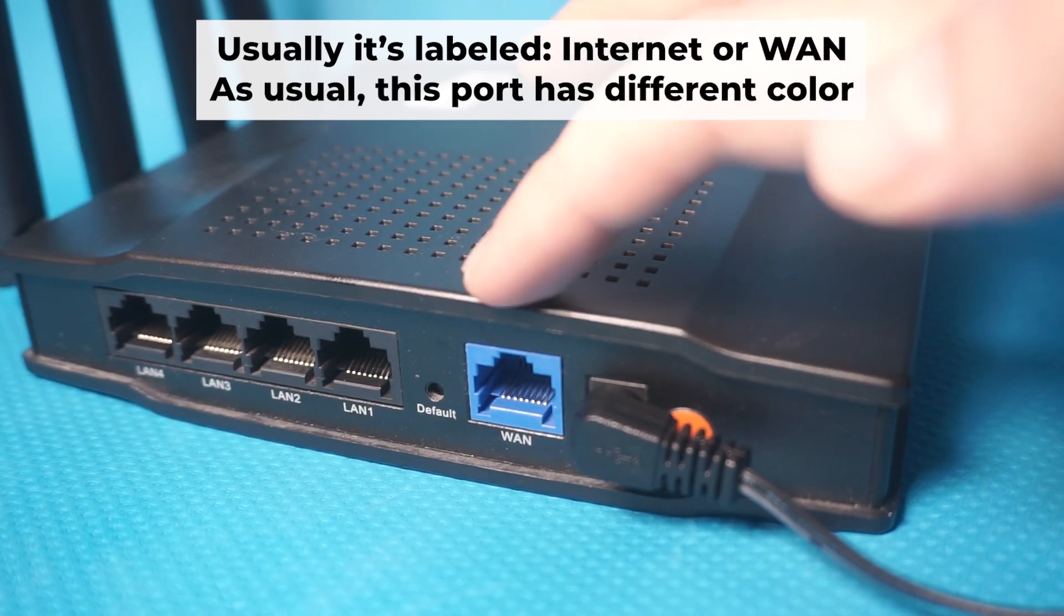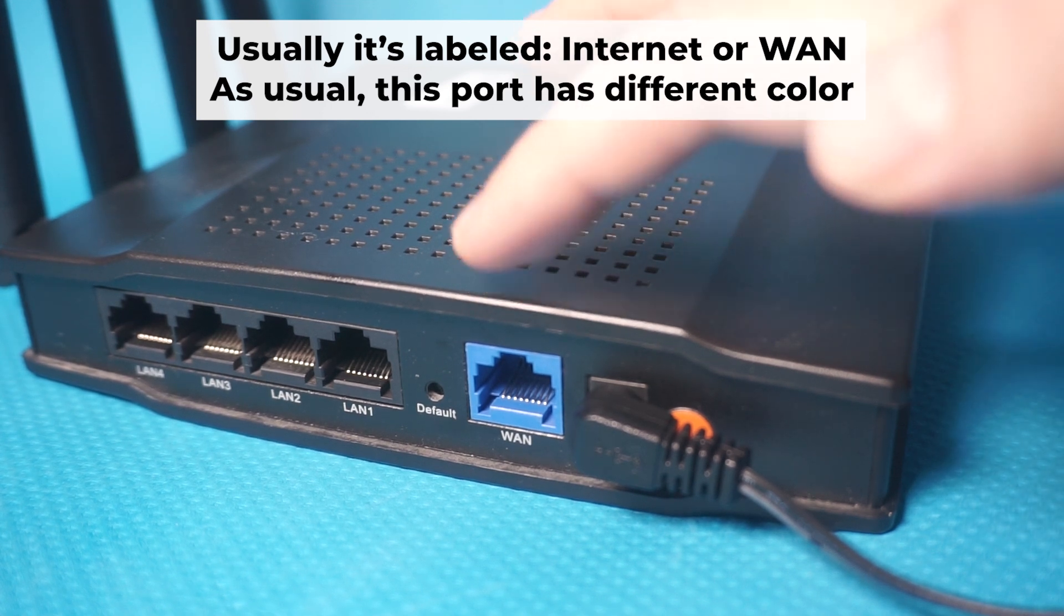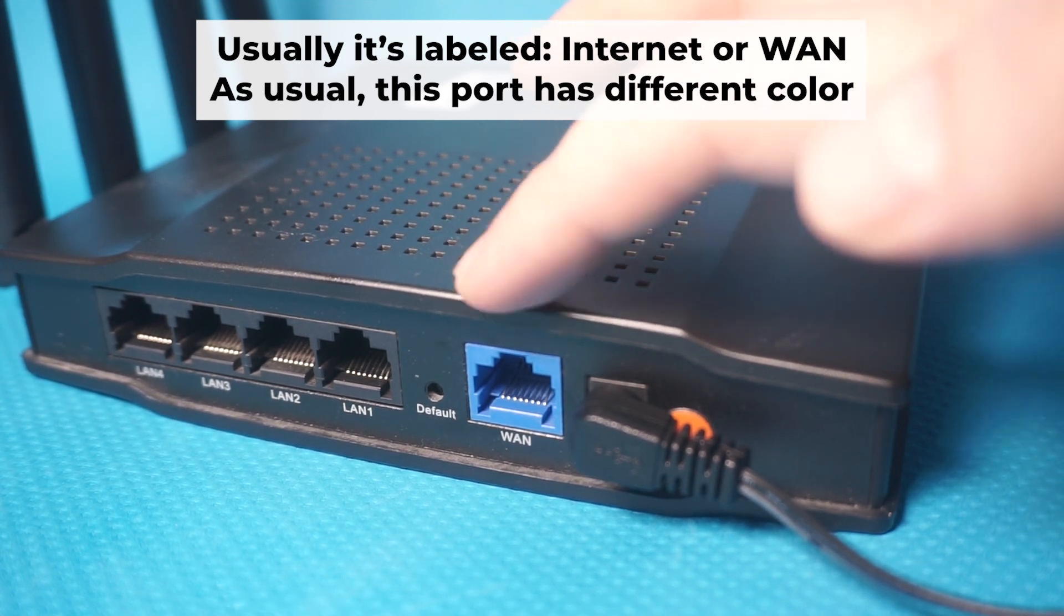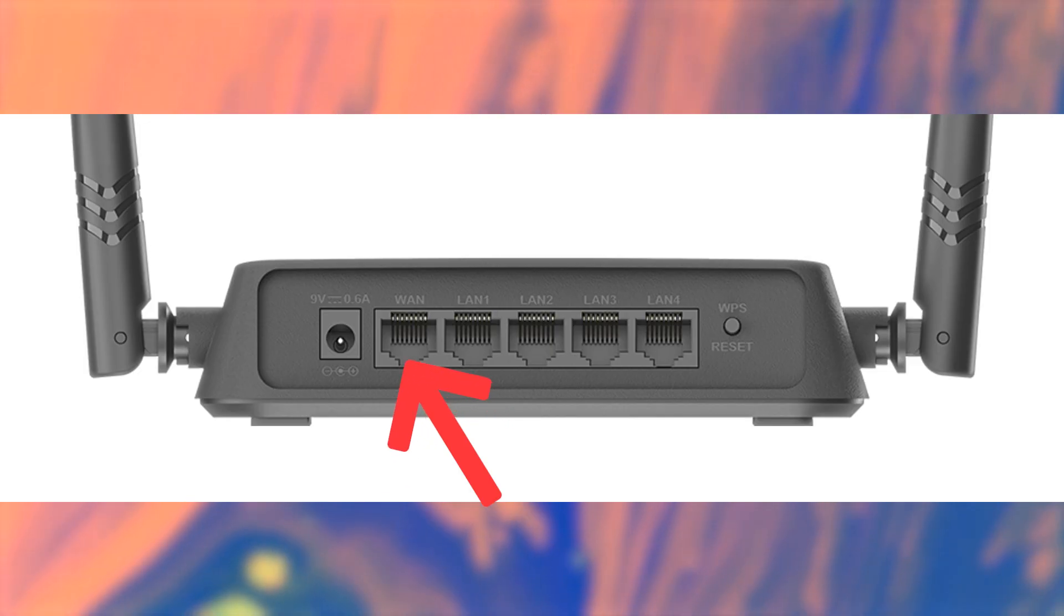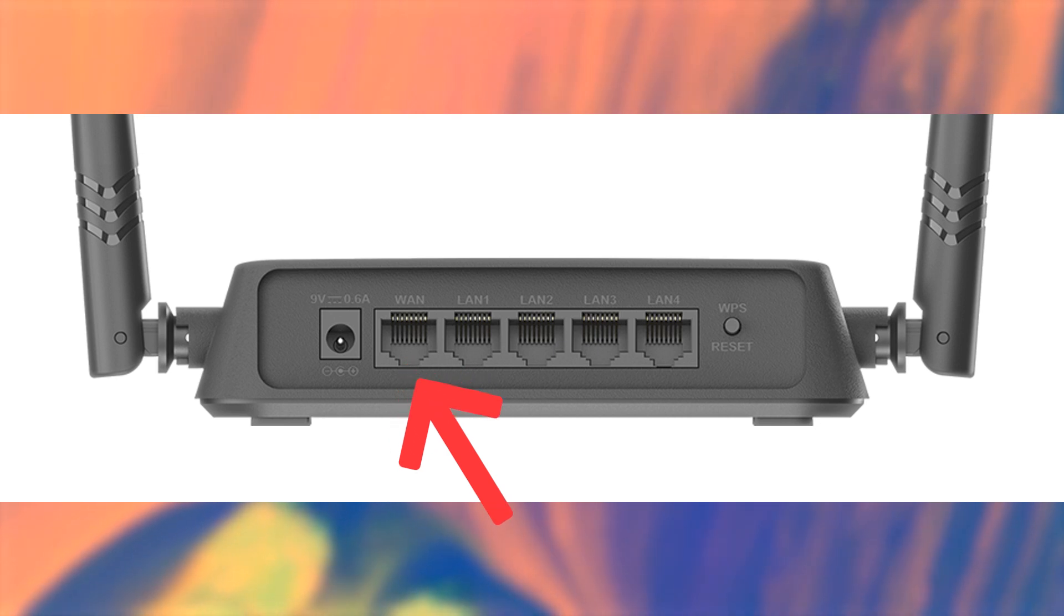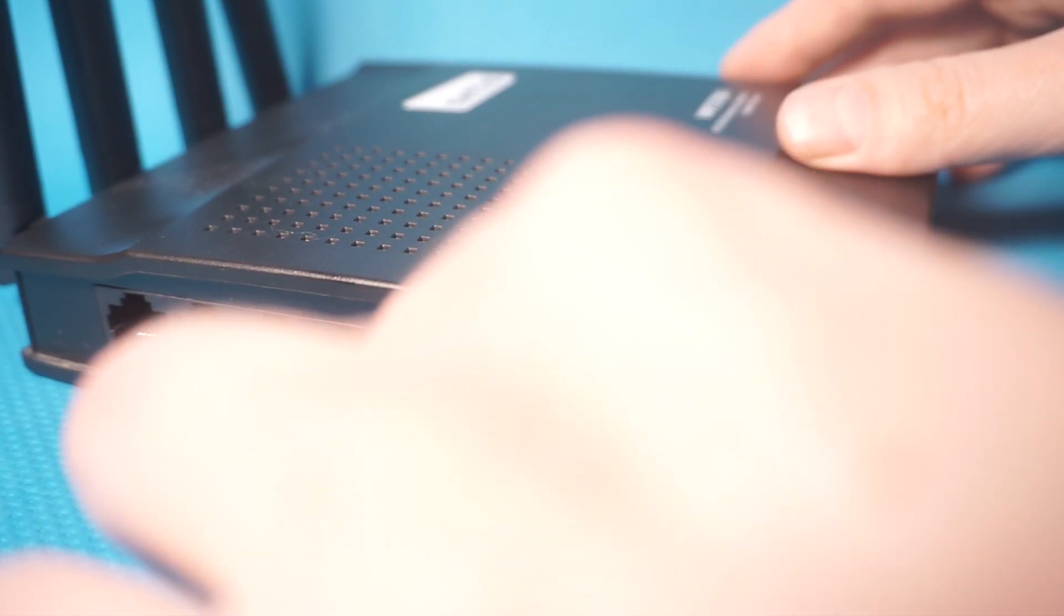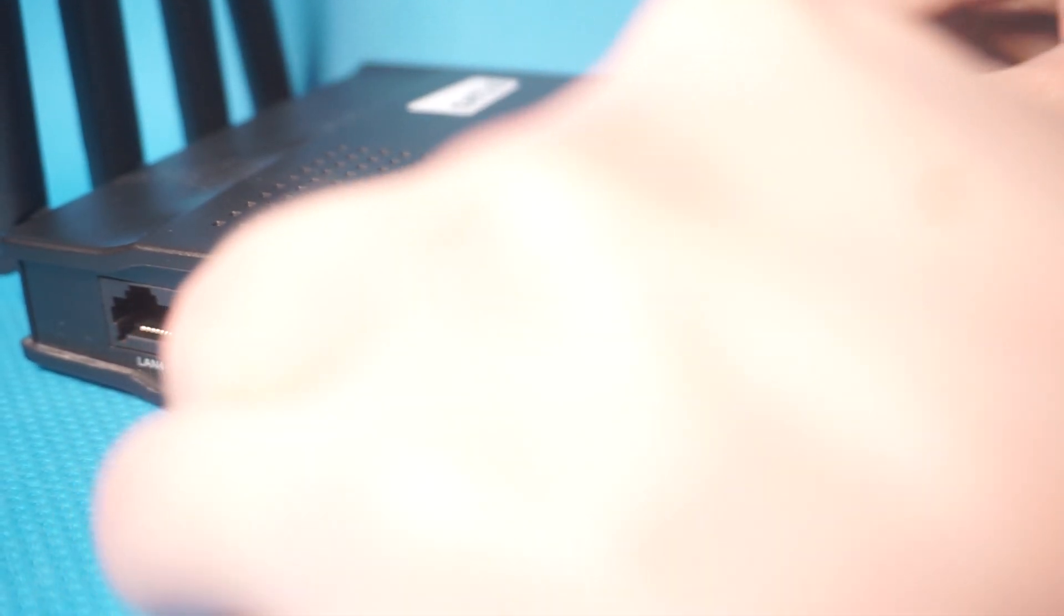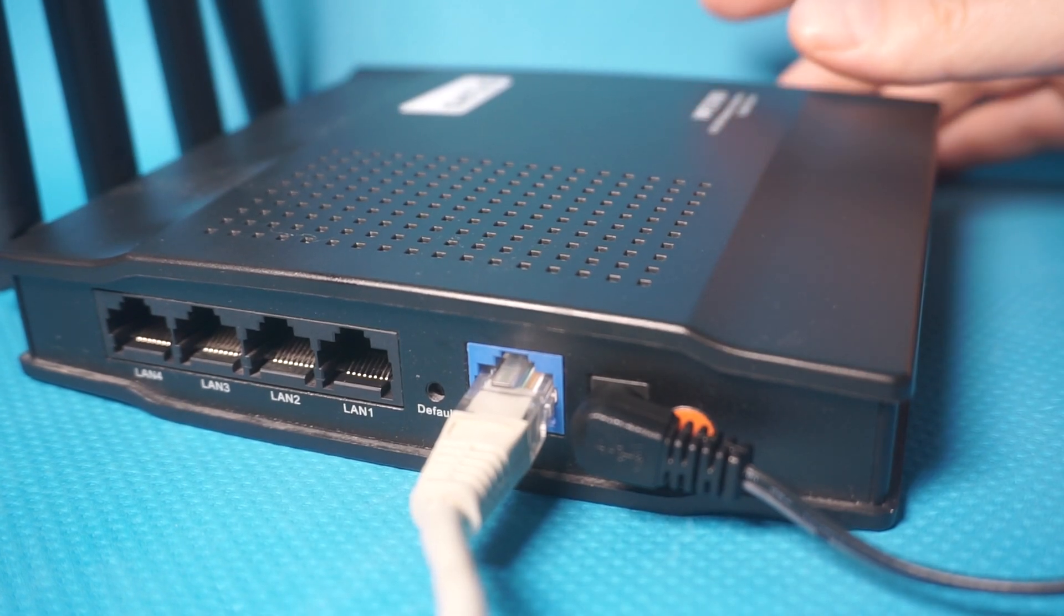Next, plug the cable from your broadband provider or modem into the internet port. This port is often called WAN and is usually a different color. Each cable should be inserted until it clicks.